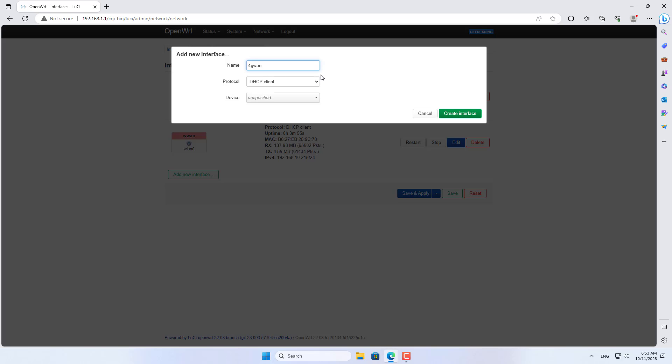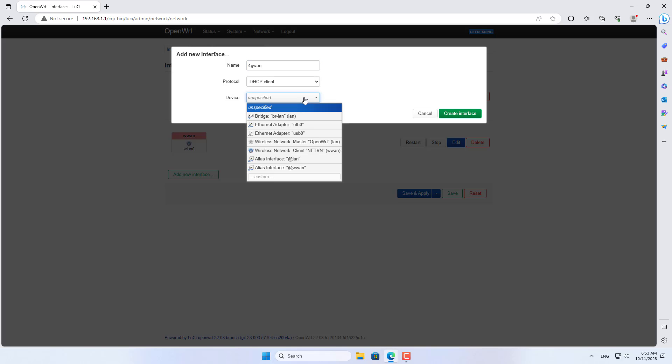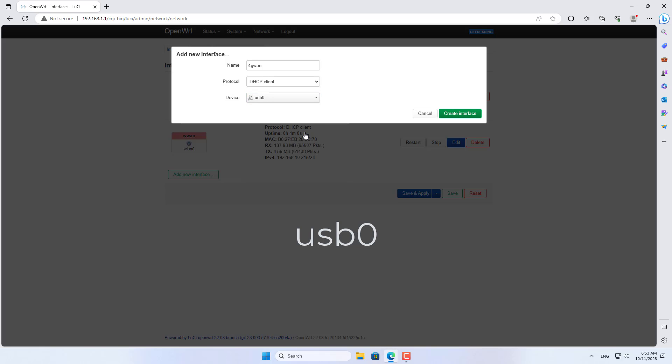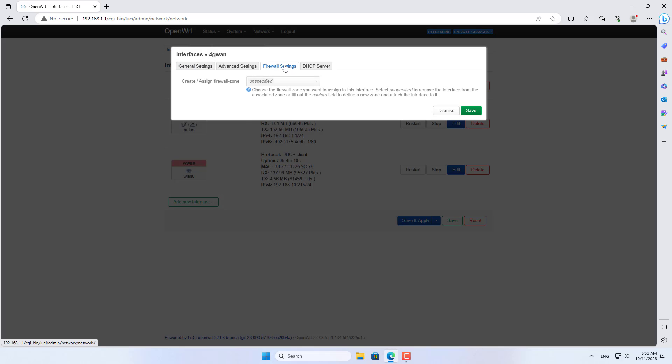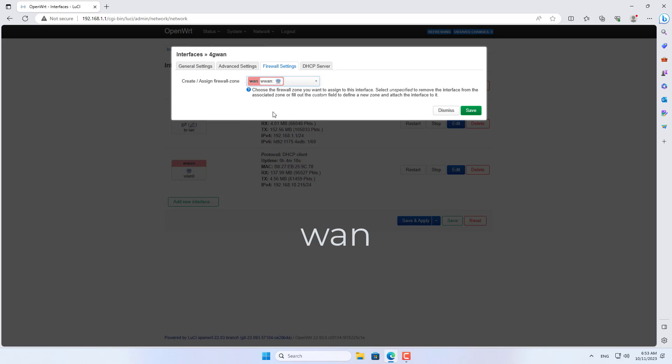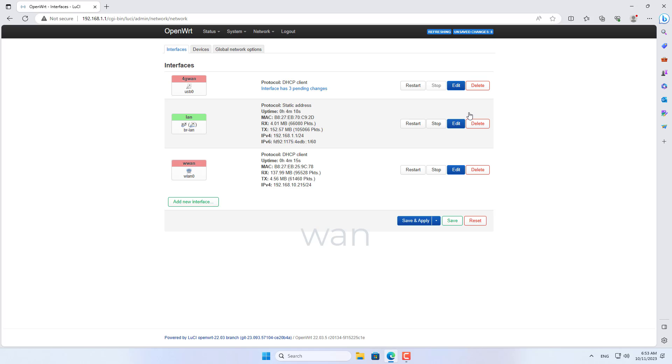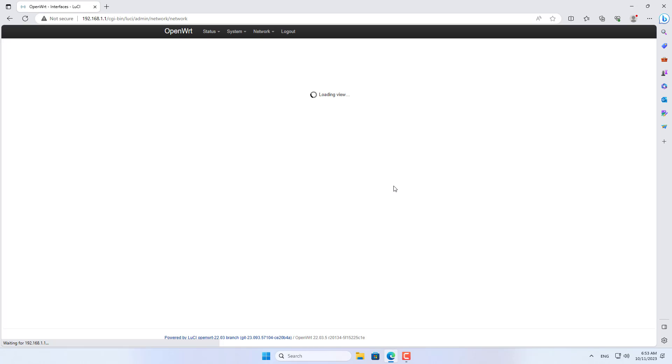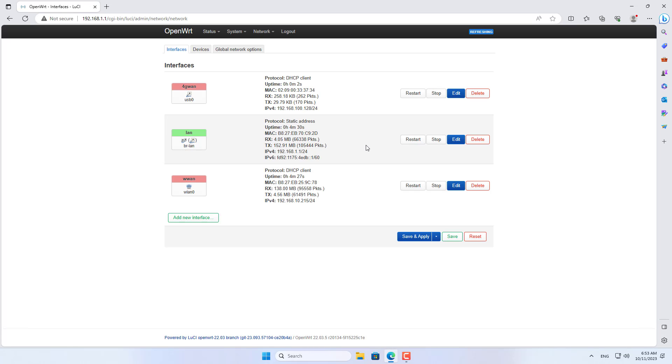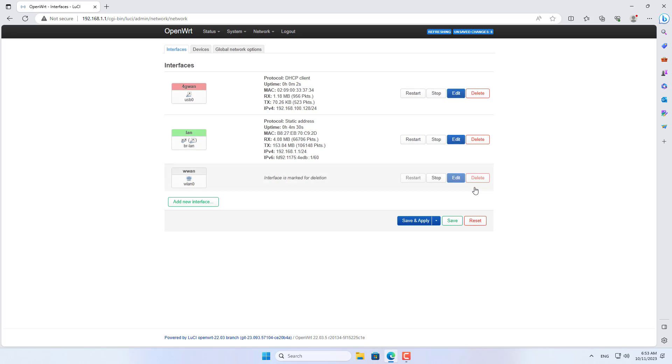Next I create a new interface using LTE 4G USB modem. In the drop down list you select USB-0, which is USB modem. DHCP client protocol, Raspberry Pi receives IP address from USB modem. Don't forget to assign this interface to the WAN zone. Because I use this interface as an internet gateway.